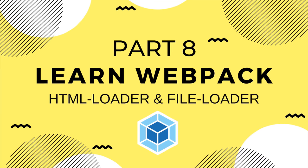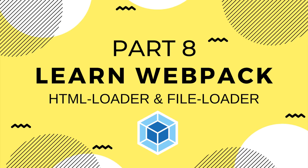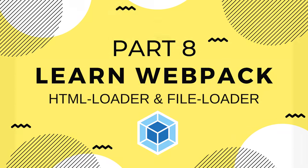All right, welcome back. In this video, we're going to talk about two loaders for Webpack: File Loader and HTML Loader, as well as a nice plugin called Clean Webpack Plugin.